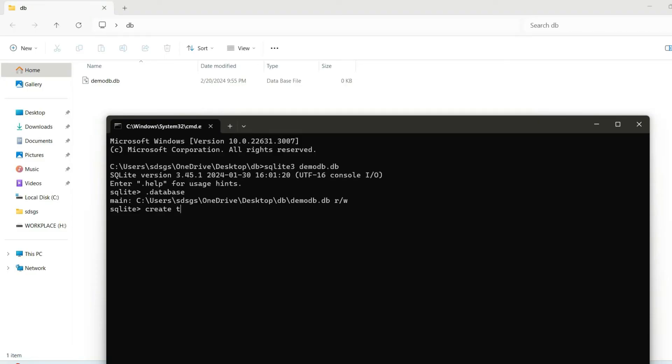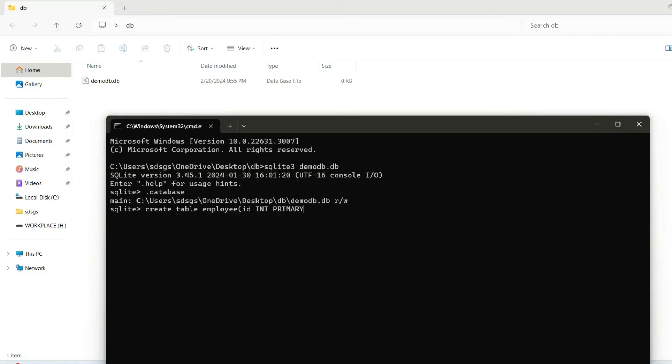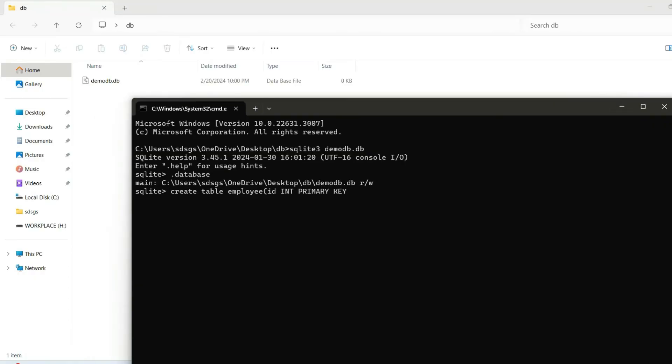You can see that demo_db.db is properly created over here on this DB folder that we have created. You can create a new table here as well. Just simply type CREATE TABLE, and let's give the table name as employee. Let's say we have a column called id and that will be of integer and primary key as well.